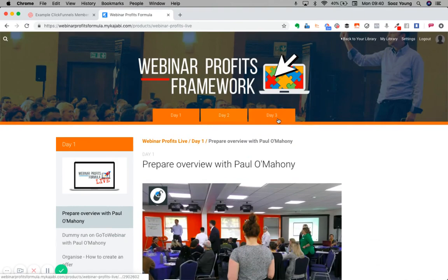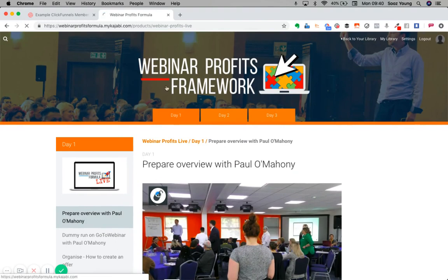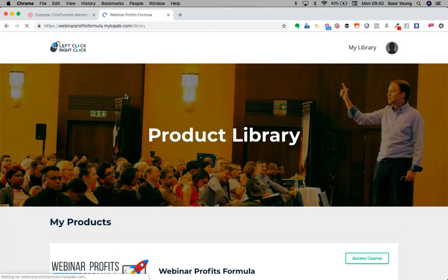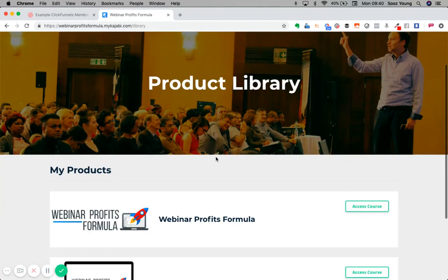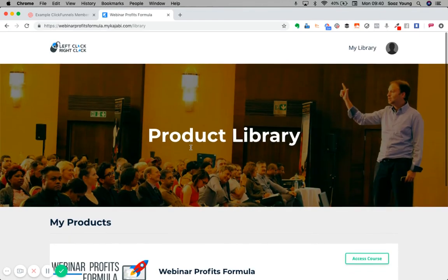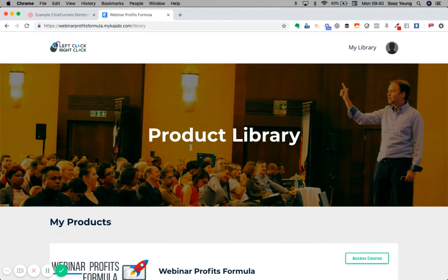Kajabi has slightly higher costs per month. However, it does allow you to have this kind of library feel to the membership site.